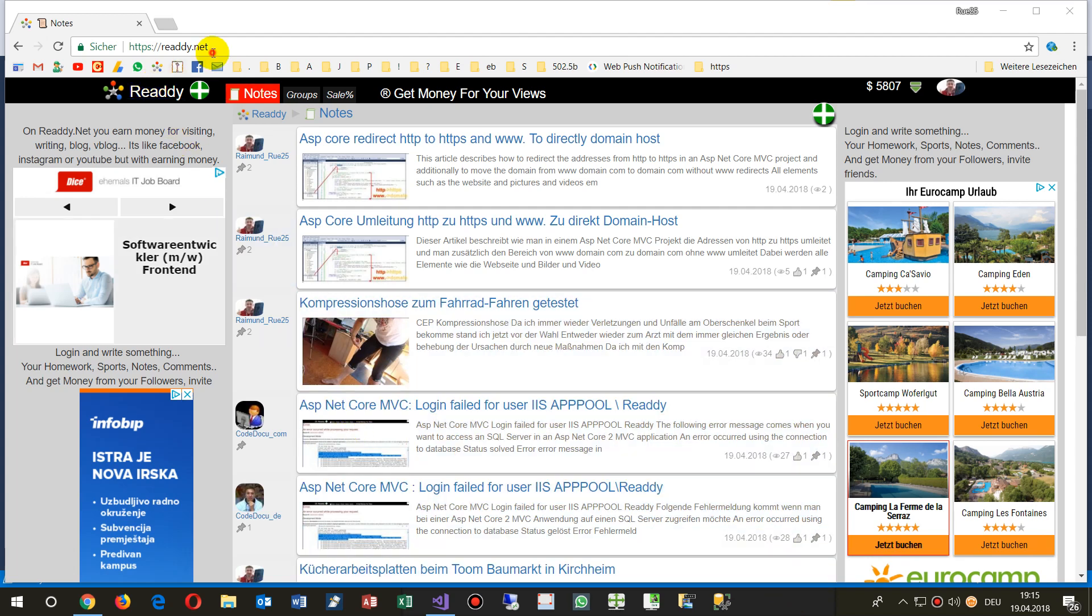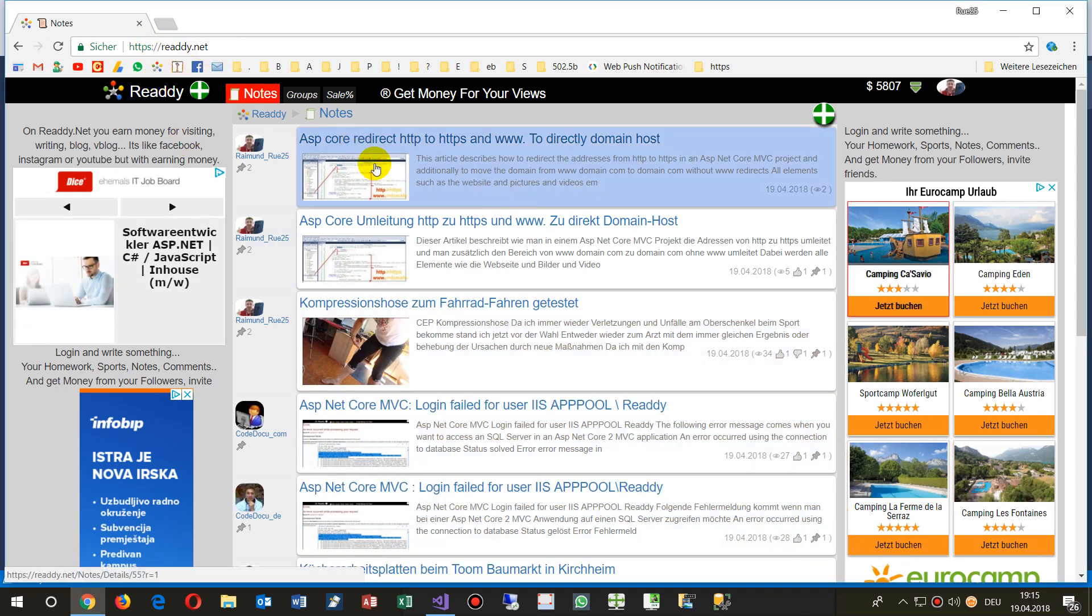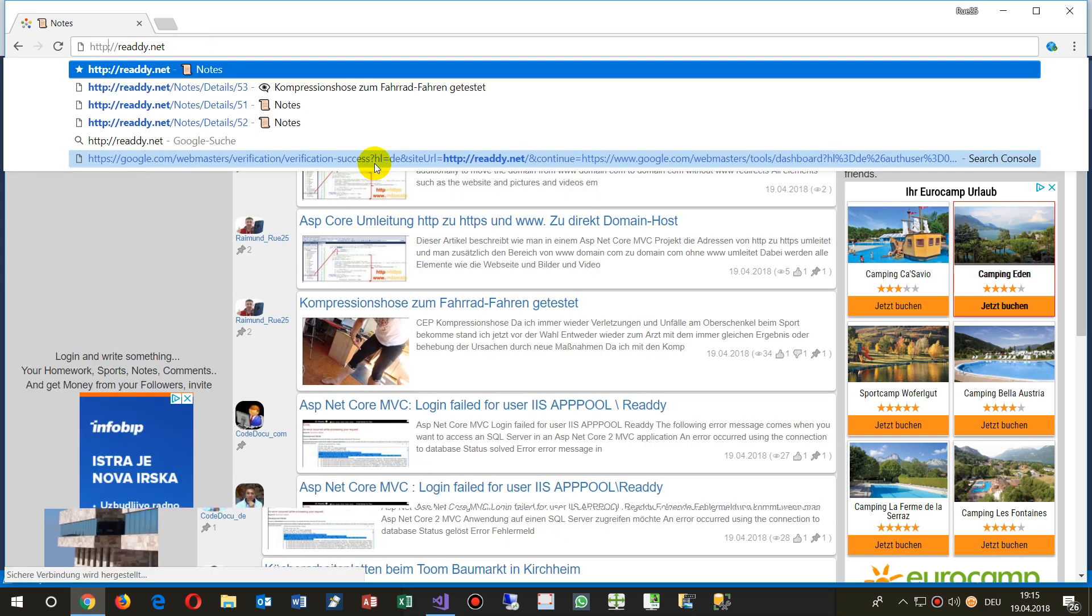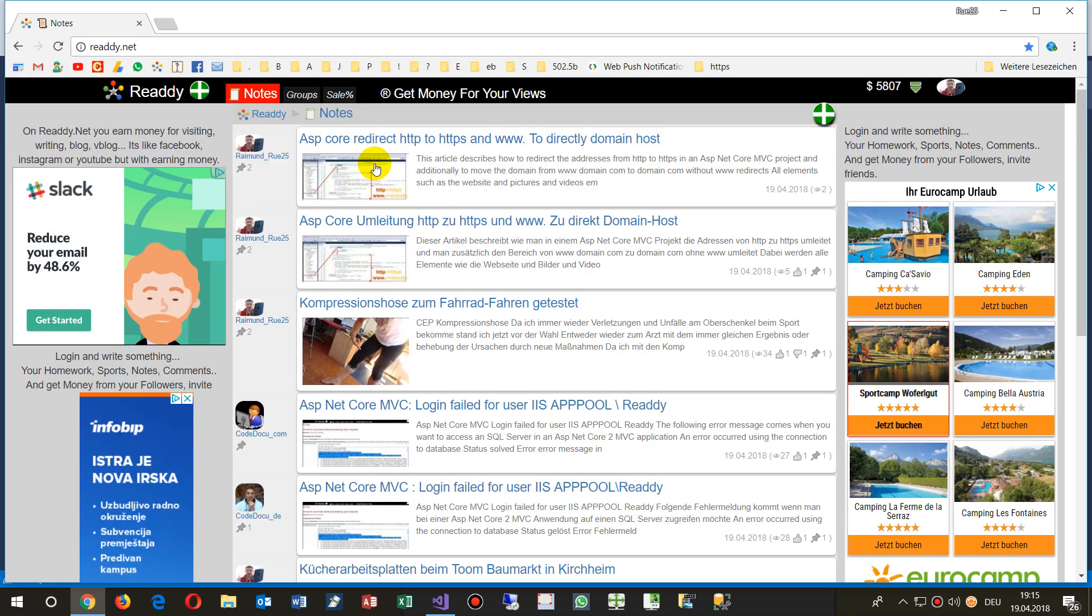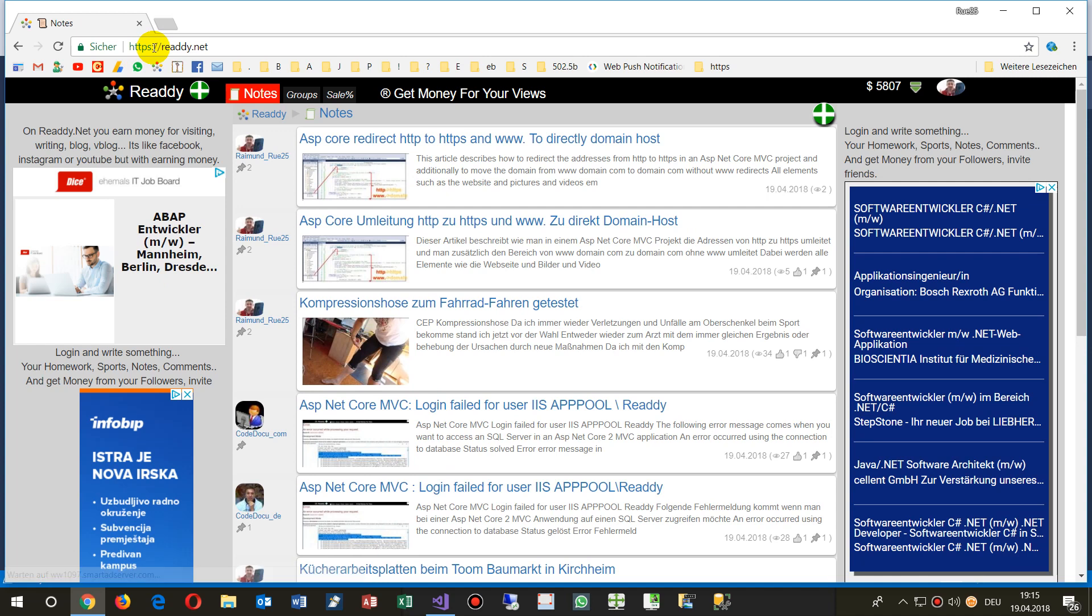This video shows how to redirect a website from HTTP URL like this one to the HTTPS or www address to a unique domain top-level domain address.